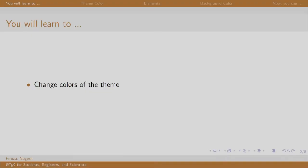Welcome back to the session on LaTeX. In this session, we will learn to change the color of the theme.